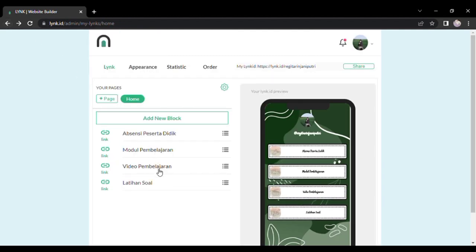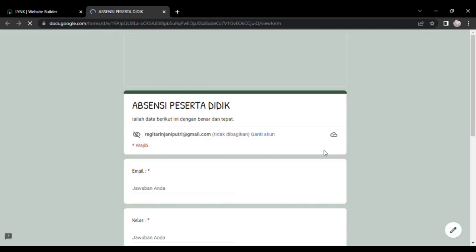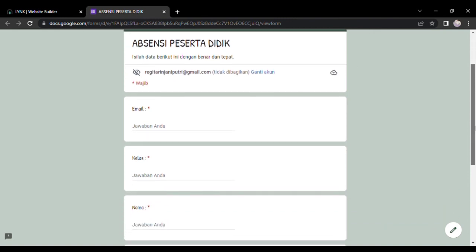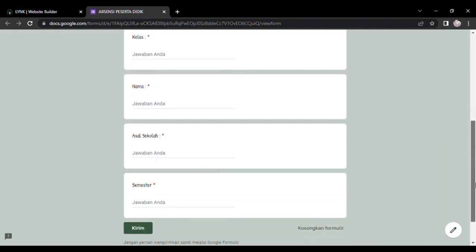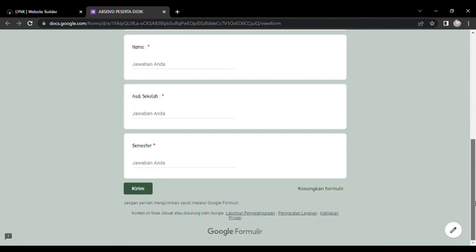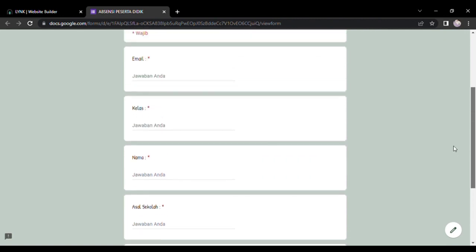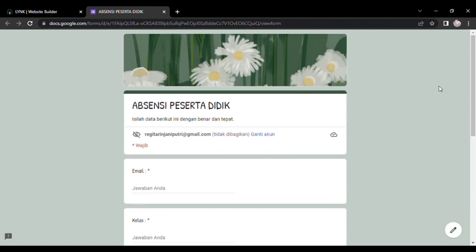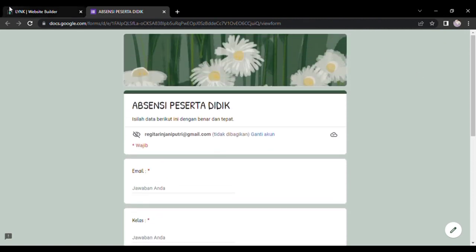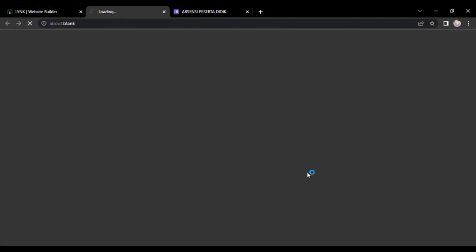Teman-teman, karena saya sudah membuat block-blocknya ya, jadi ketika kita menekan absensi itu langsung ditujukan pada link yang telah kita tertera di block kita itu. Jadi ini langsung menuju ke link absensi. Jadi peserta didik bisa langsung absensi pada kolom tersebut.